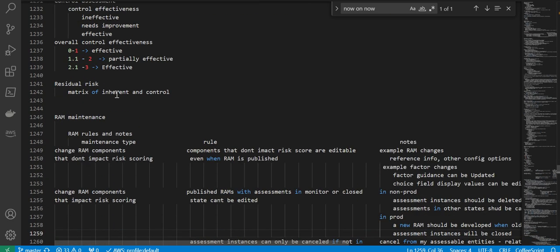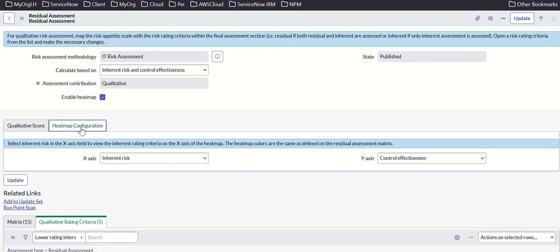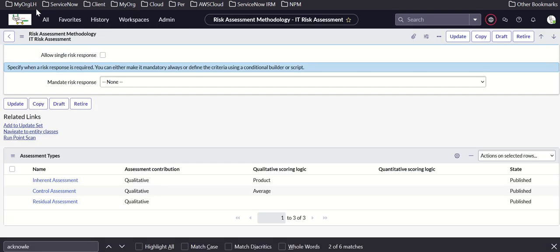Regarding RAM maintenance — who will update and keep up this data? The first type is RAM rules and nodes. Maintenance type changes: RAM components that do not impact risk score are editable even when the RAM is published. Examples include reference info and other config options.